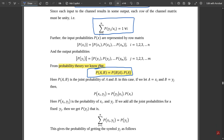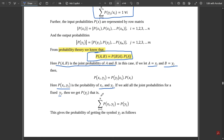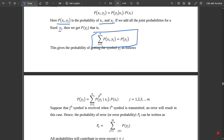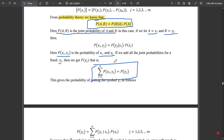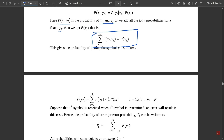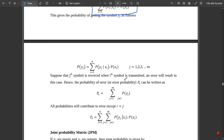This formula is very important as it is the main relation between the channel matrix and the joint probability matrix — please remember it thoroughly. Here p(a, b) is called the joint probability of a and b. If we let a = xi and b = yj, then p(xi, yj) = p(yj | xi) · p(xi). If we add all the joint probabilities for a fixed value of yj, then p(yj) = Σ(i=1 to n) p(xi, yj) = Σ p(yj | xi) · p(xi), where j varies from 1 to m.